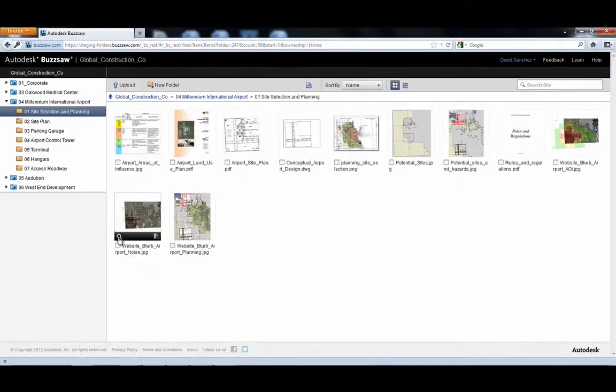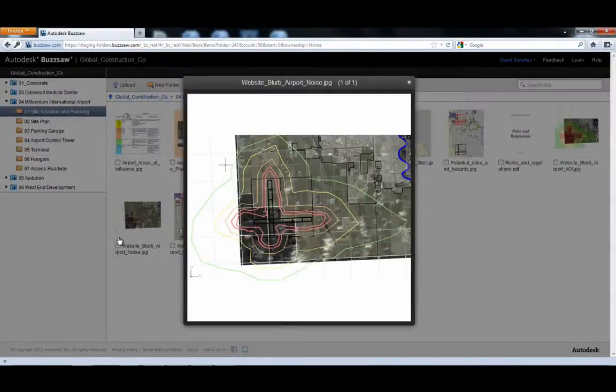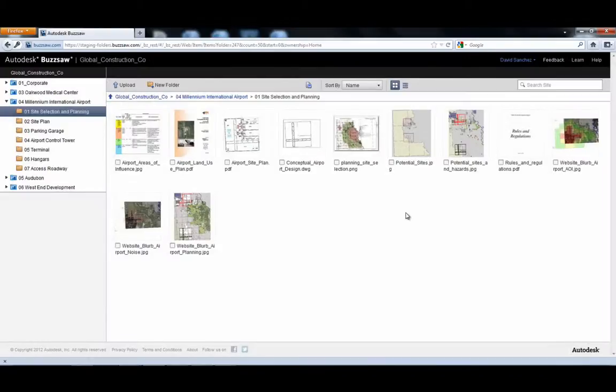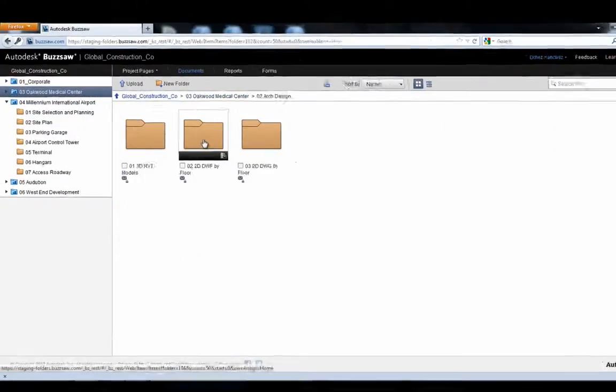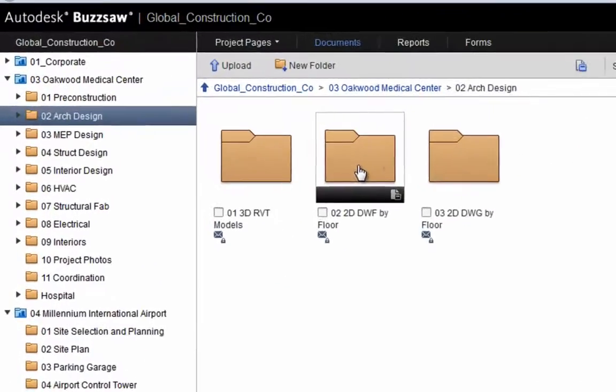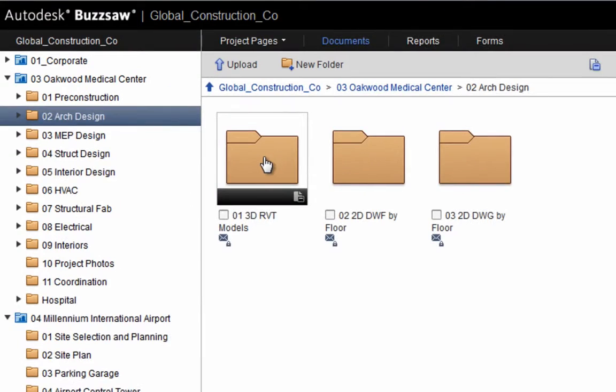First, he selects the latest planning documents for an upcoming project. The new thumbnail views make it easy to quickly select and preview the documents.